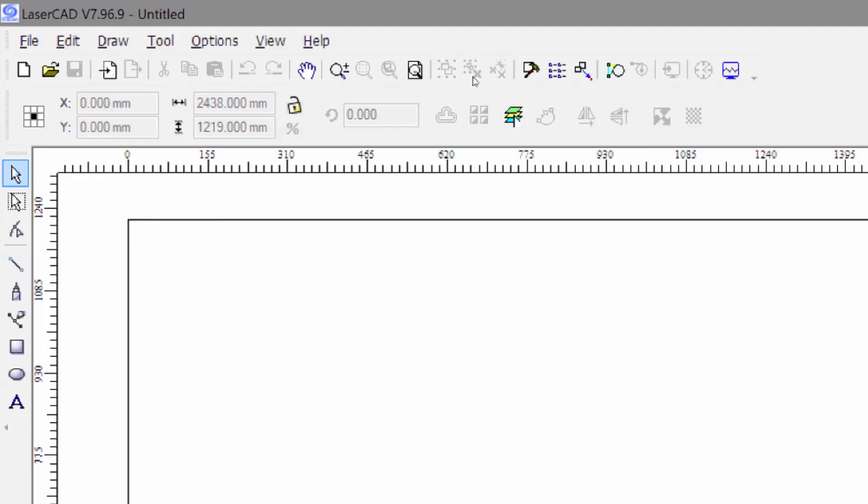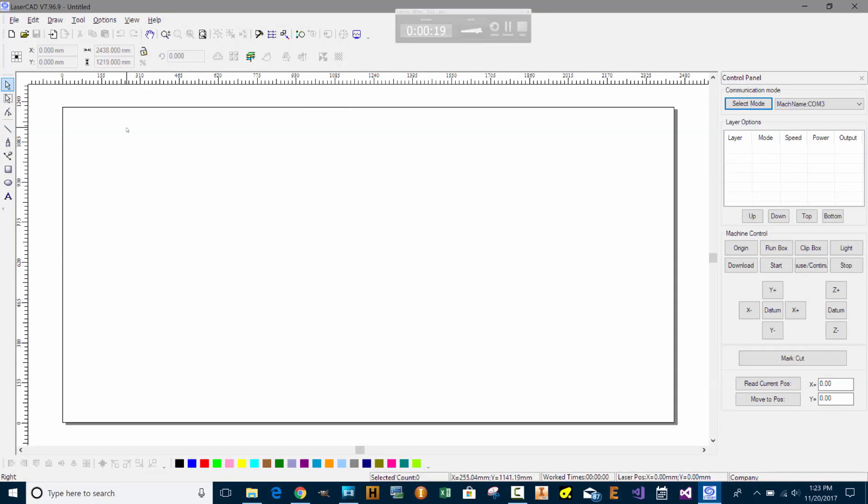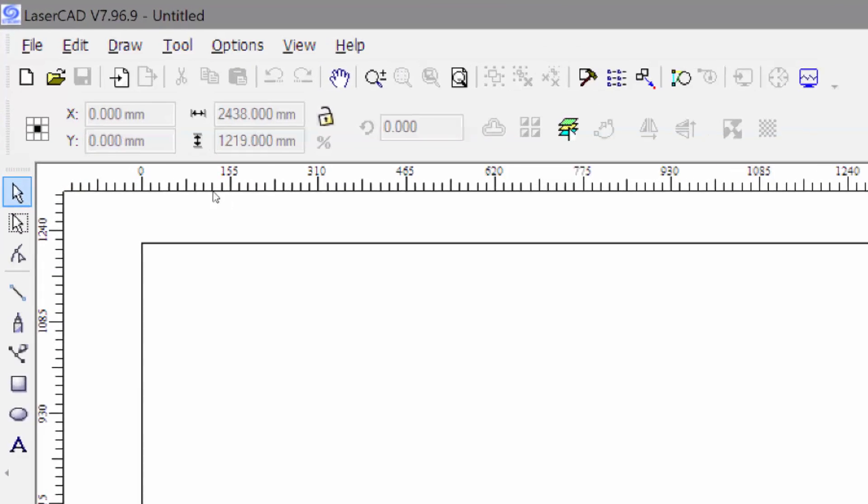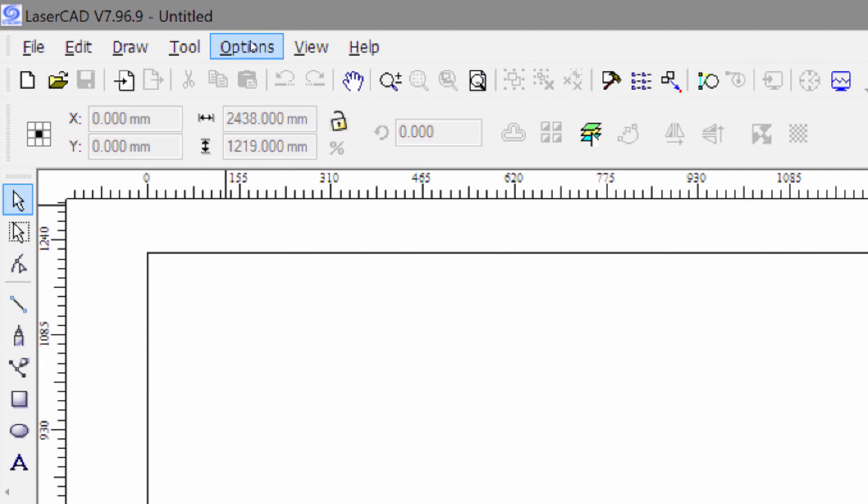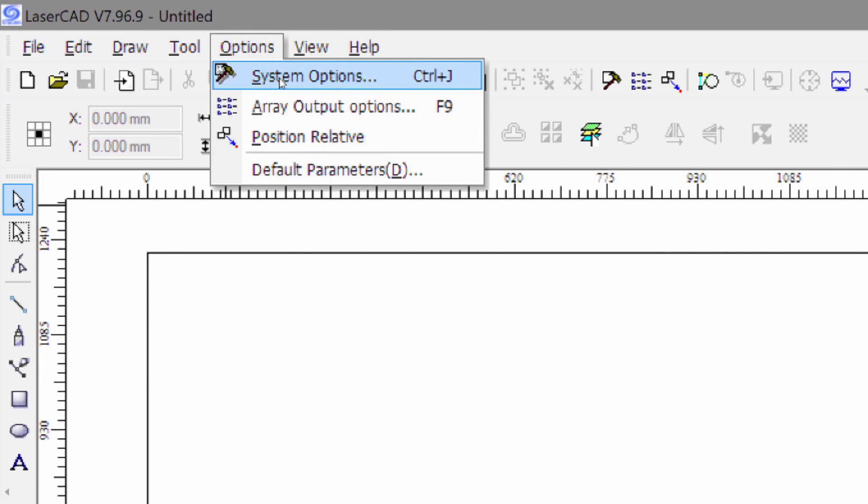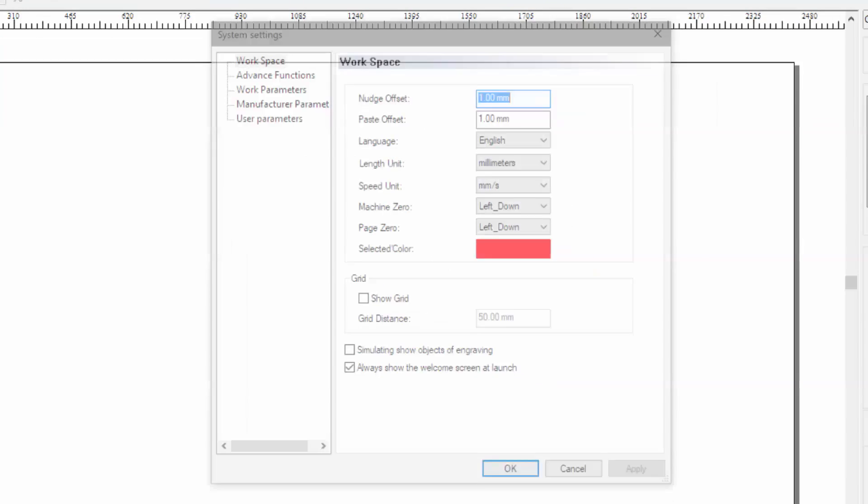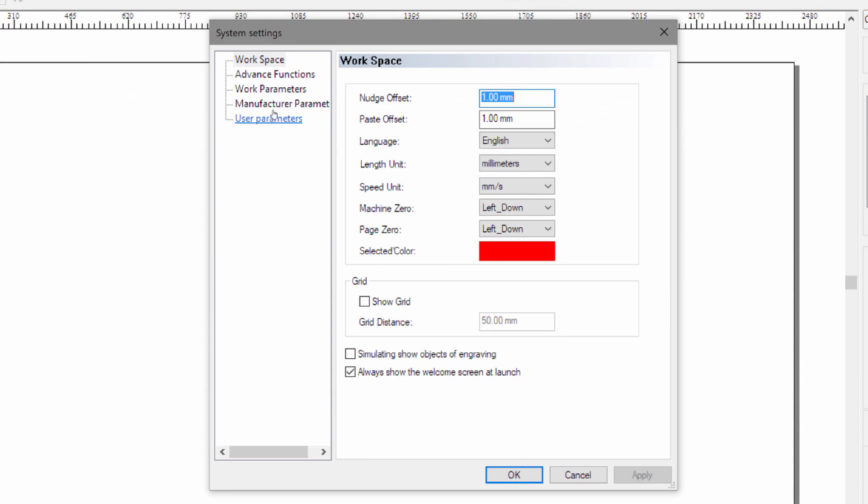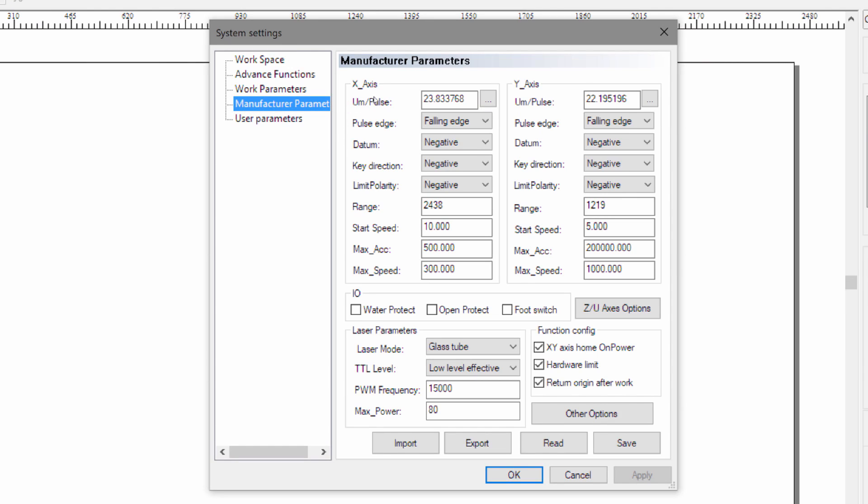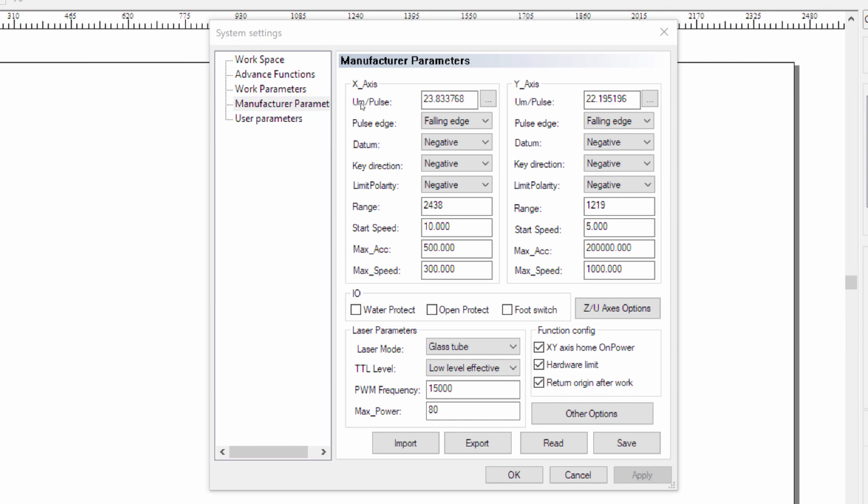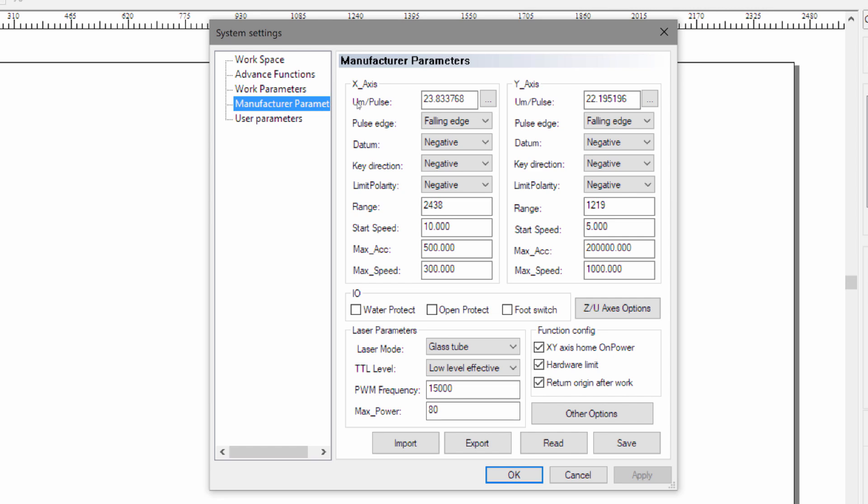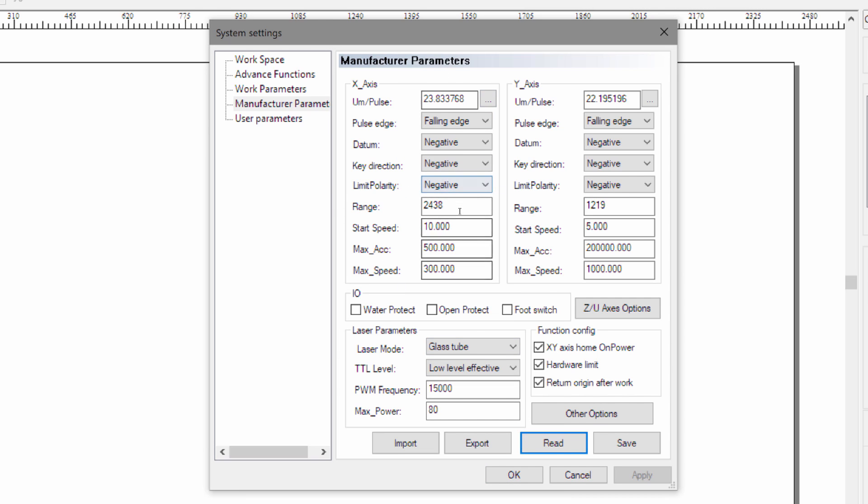Calibration is done within the laser CAD application. The first thing you want to do is go into the options and go to system options and go to the manufacturer's parameters. This will have the unit of measurement per pulse, meaning how far this axis is going to travel for a single step or a pulse on the stepper motor. What you see here may not actually be what is stored in the laser controller. So you first have to read and then once you press the read button the stored values from the laser controller will be transferred to the computer in this application.